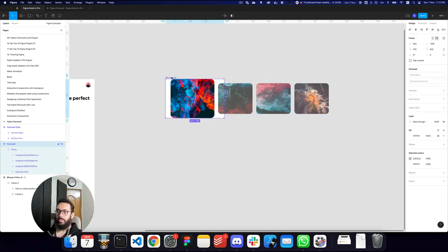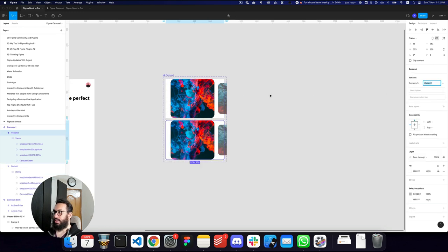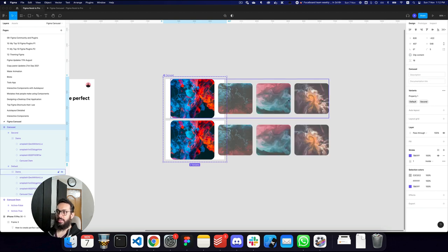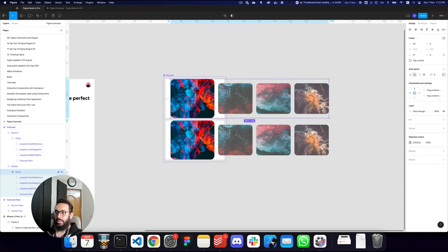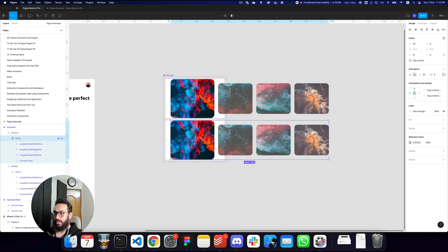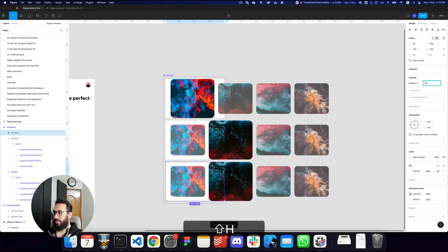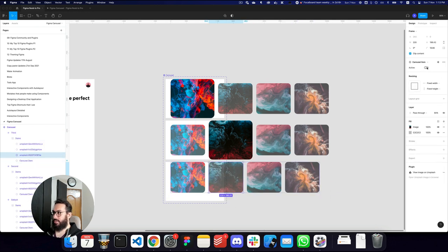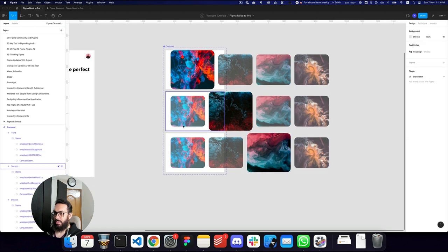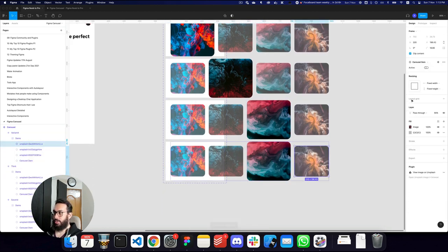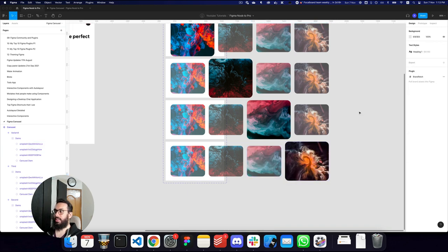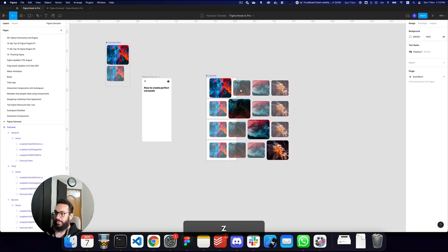Here we have our images. This is the first movement of the carousel, so I'll add a variant for the second state. I'll remove clip content here so we can see overlapping items. In the second variant, the second item is active and the previous one is small. I'll duplicate again for the third image, making the appropriate item active and the others inactive using the tab key to switch between children.